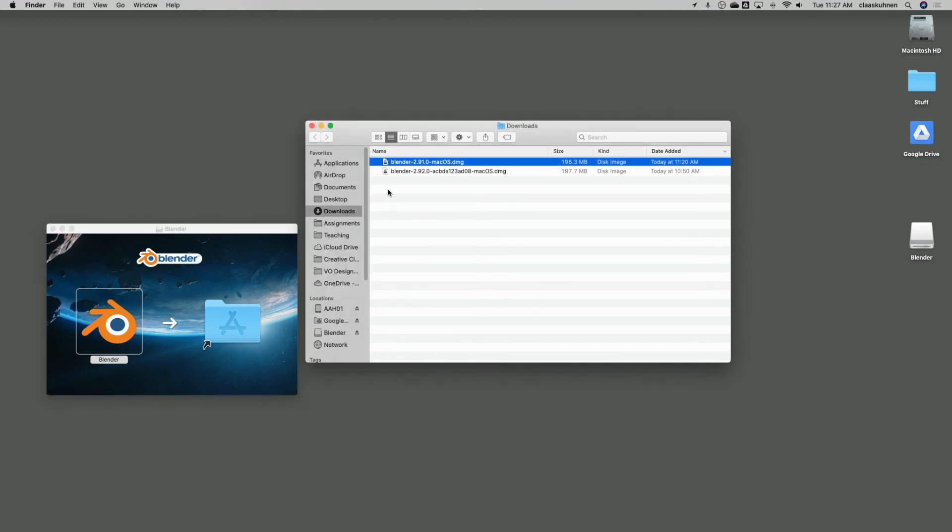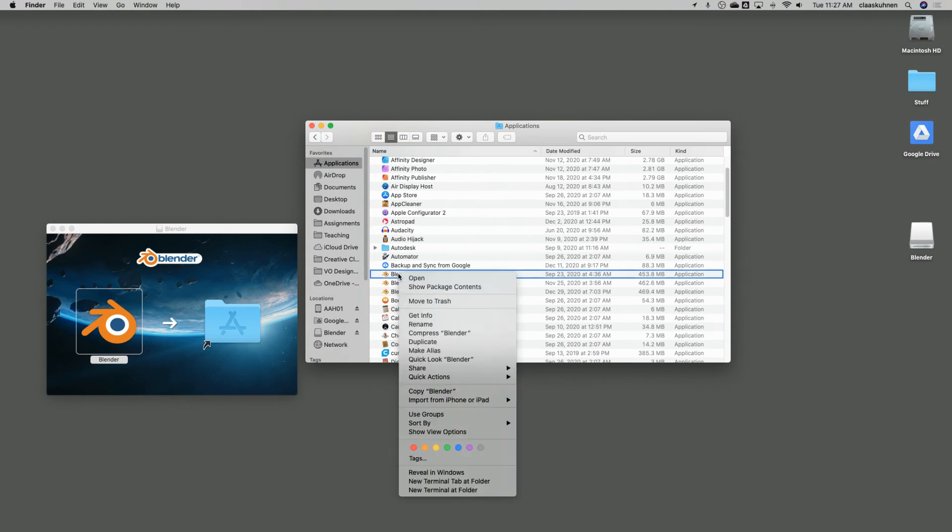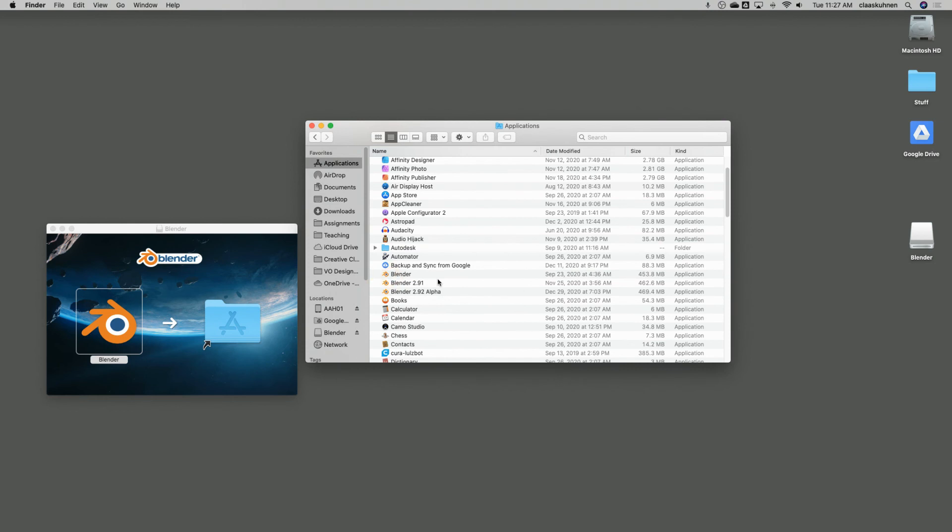To start it on a PC now, you just double click the icon. On the Mac, for the first time, simply right-click and say, open.